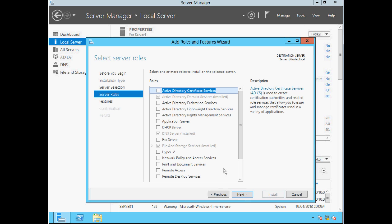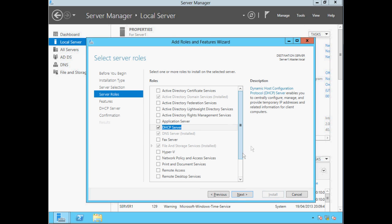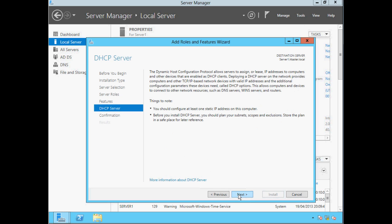We need to tick the DHCP Server box and add the features required for DHCP. You'll notice in the upper right-hand corner the wizard reminds us which server the role is being installed on, which is really useful when working with multiple servers. Click Next. On the Select Features screen we simply click Next. This screen tells us what DHCP does and also that our server must have a static IP address.